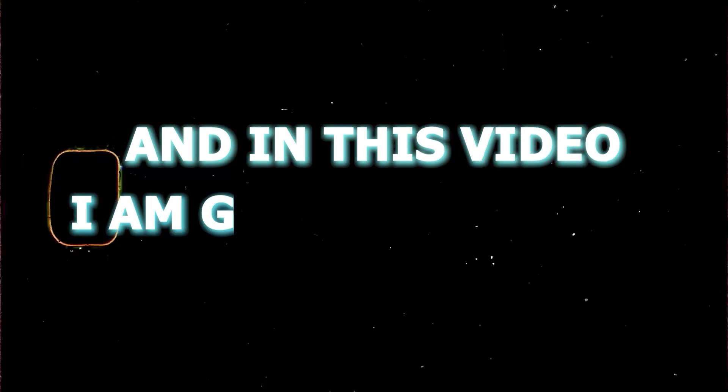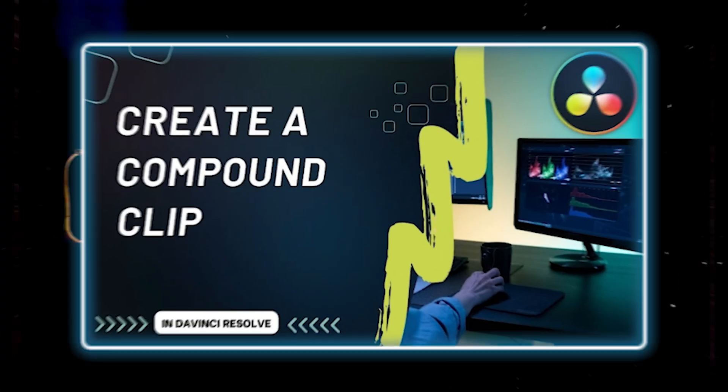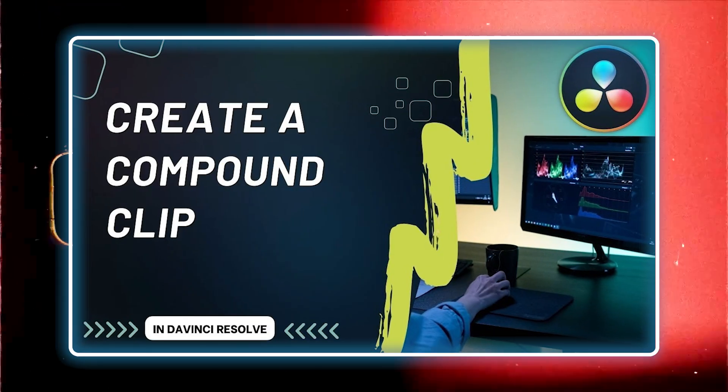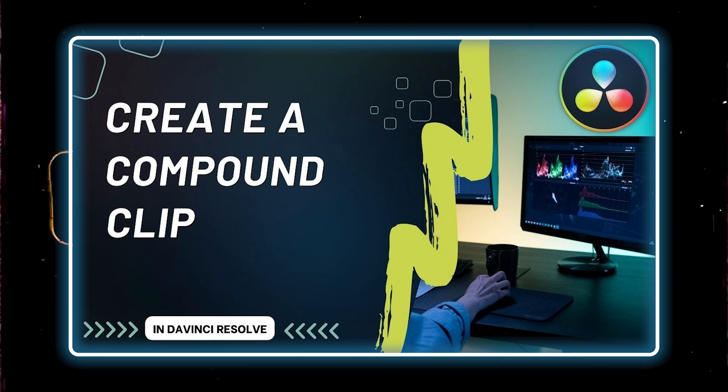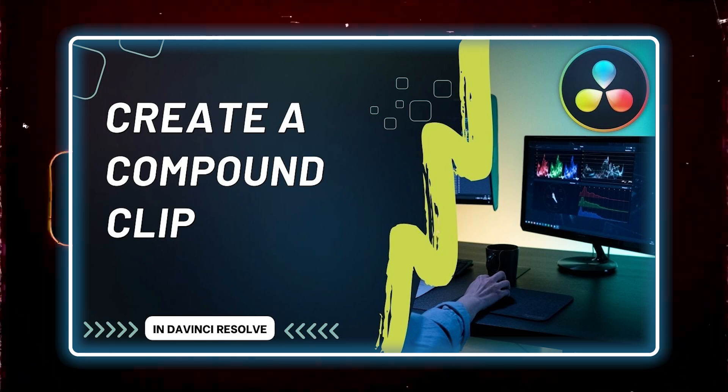Welcome to your tutorial, guys. In this video, I'm going to show you how to nest all your clips together in DaVinci Resolve 19.